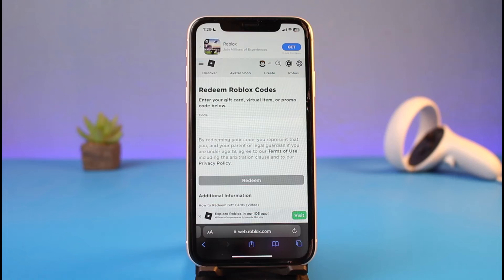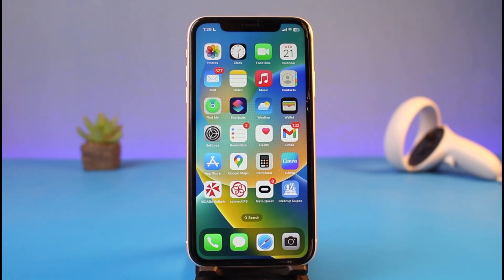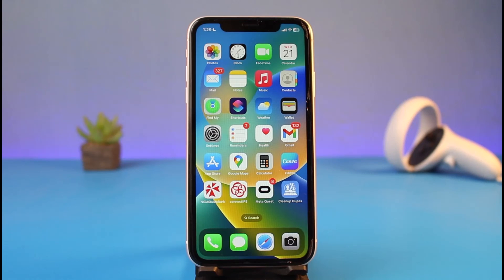Whether it is a physical pin code on your gift card or a promo code, all codes in Roblox can be redeemed on this page, which is roblox.com/redeem. Enter your gift card, virtual item, or promo code — as long as the digits are correct and you haven't made a mistake, tap on the redeem button and you have successfully redeemed your Roblox gift card on your iPhone. We hope the video was helpful. If it did help you, leave a like and subscribe to our channel. Feel free to leave any questions below — thank you for watching and see you soon!